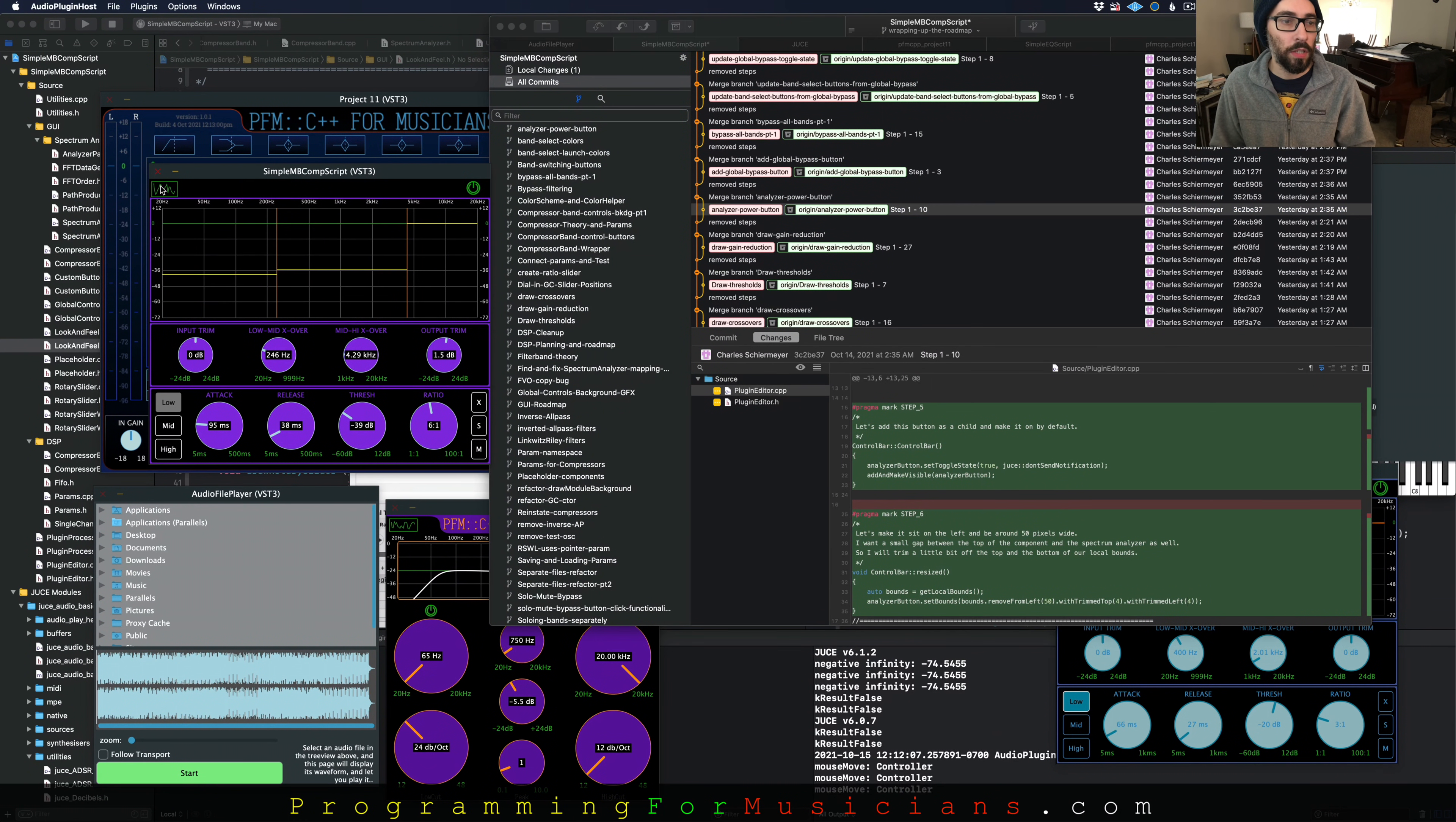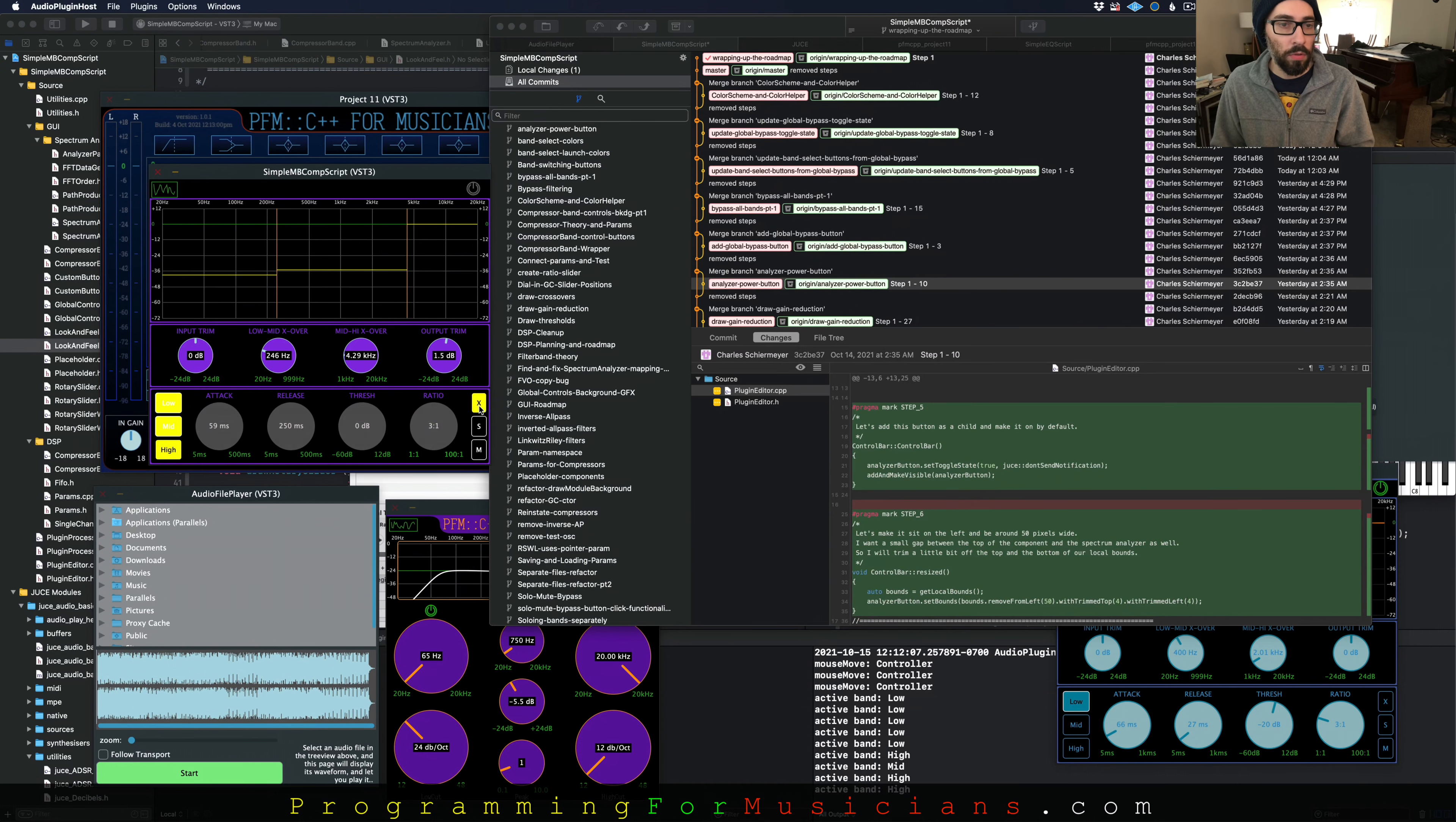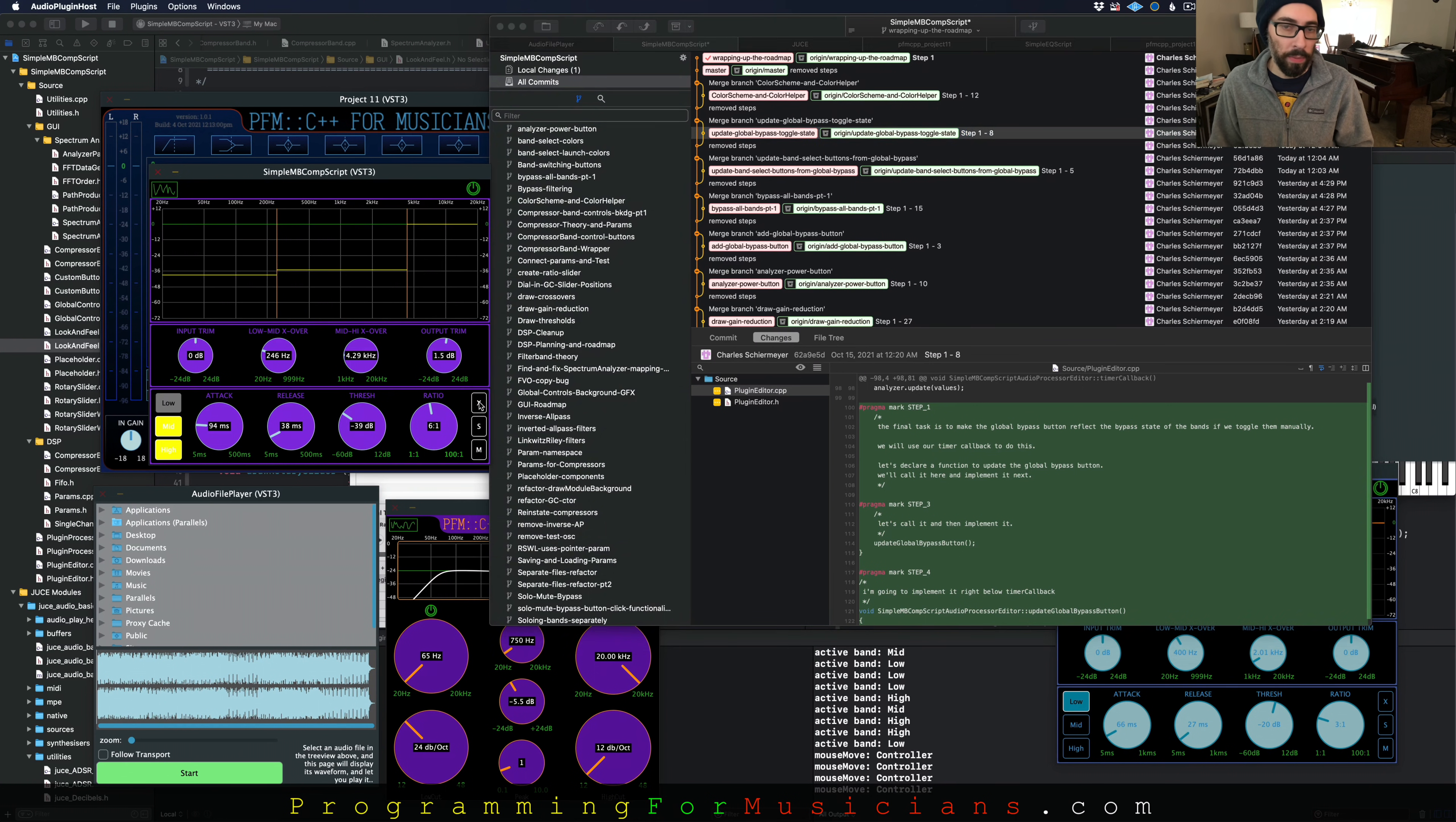Then the next thing we do is connecting up this power button. This is the same thing that we created in SimpleEQ. So we're just reusing some stuff here. And then we do the bypass all bands button. This guy right here. And this is a cool problem because there are three sides to it. Number one, when we click this, we need to bypass all the bands. Number two, when we bypass one band, bypass two bands, and bypass three bands, we need to update the state of this button. And then the third thing is if we go from having all bands bypassed and then un-bypass one of the bands, we need to turn this back on. So three different problems that need to be solved, which is cool. So that's what we got to bypass all bands, update the band select buttons from the global bypass, and then update the global bypass toggle state whenever we change a band's bypass status.